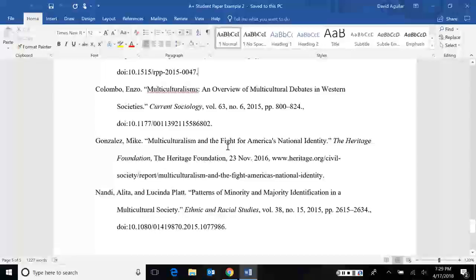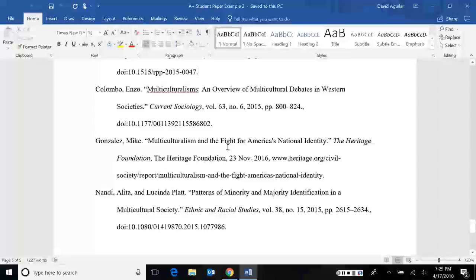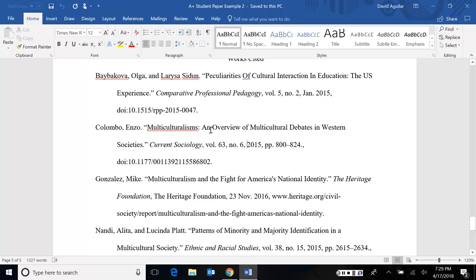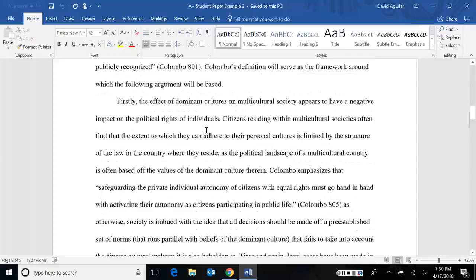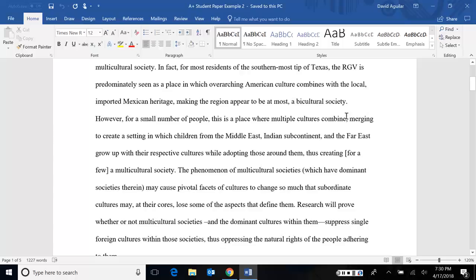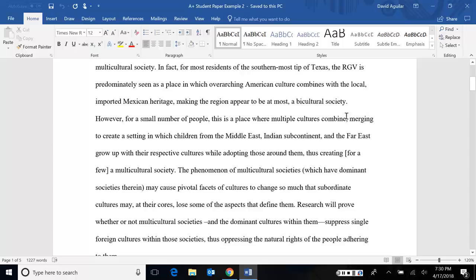So all four of her sources that she ends up using are all recent, all 2015, 2016, 2015, 2015. And they're all very much relevant to what she's talking about. Every single source she uses to sort of paint this bigger picture of how multiculturalism works. And then, of course, she applies the idea to the Rio Grande Valley. So that's one sample paper that I think you guys can look at and study. The writing is pretty good. There are some places where I thought there could have been more development, but I still thought it was certainly worthy of an A plus.